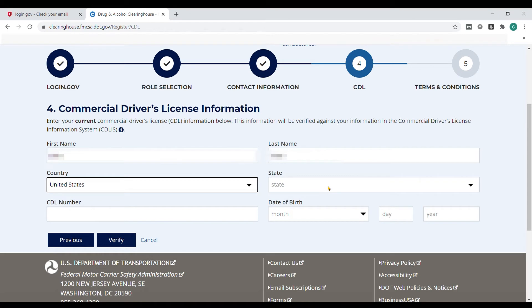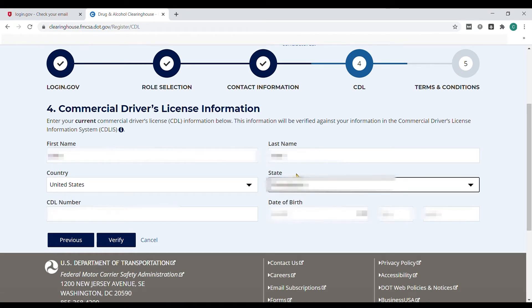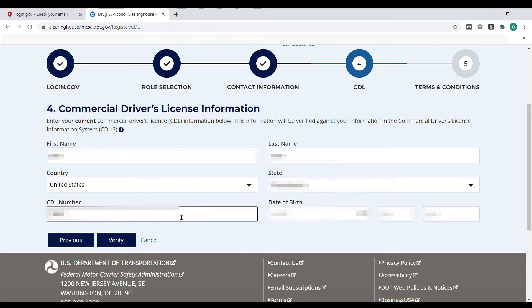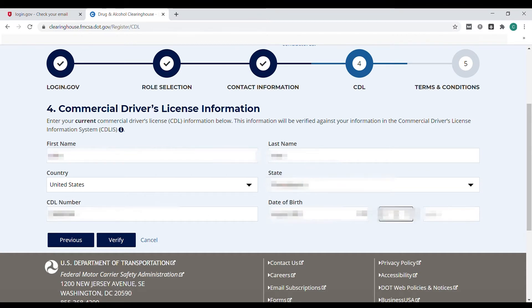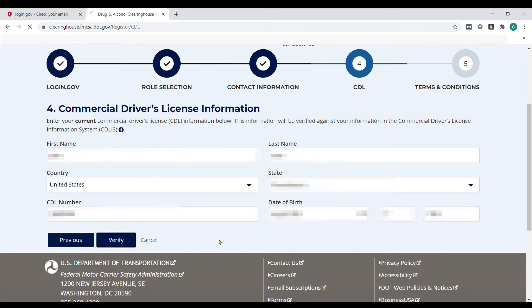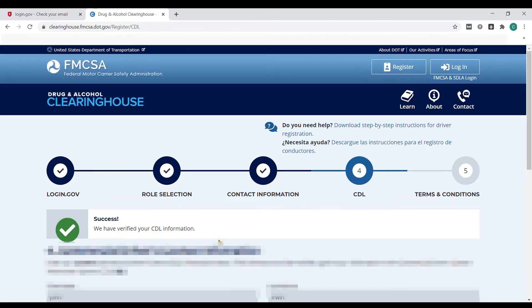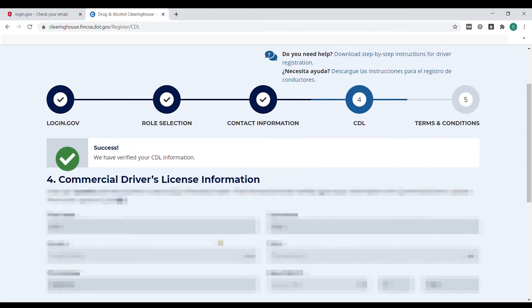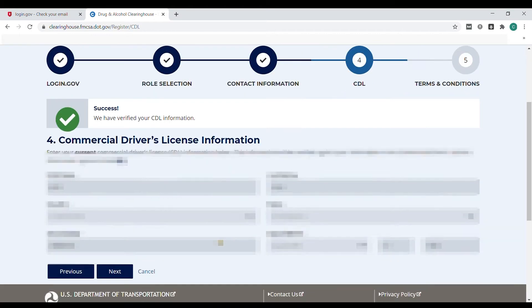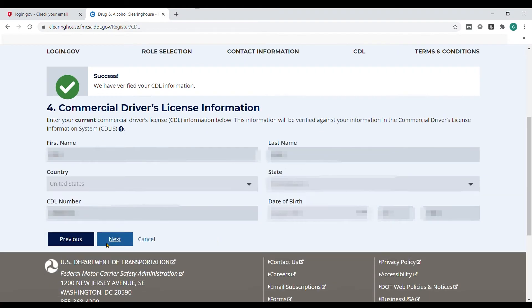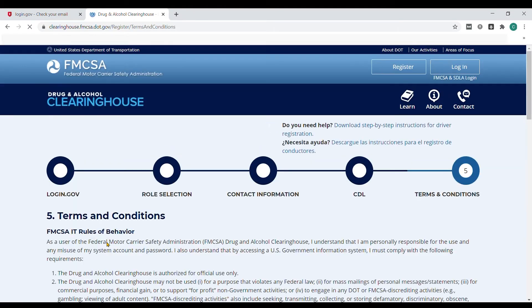Here is where you'll enter your commercial driver's license information. Add your name, country, state, CDL number, and date of birth as found on your CDL license, then select verify. Once your CDL information has been verified, click next to continue.